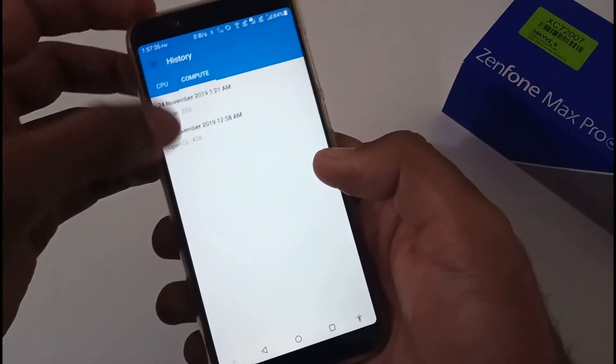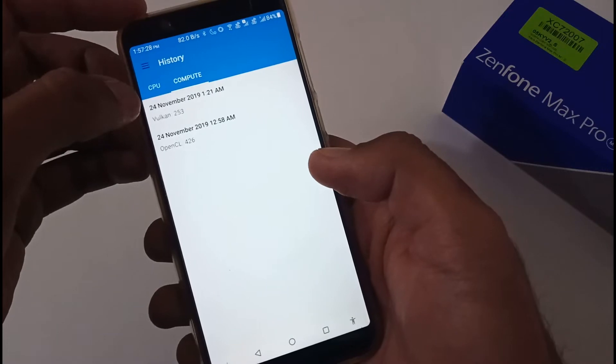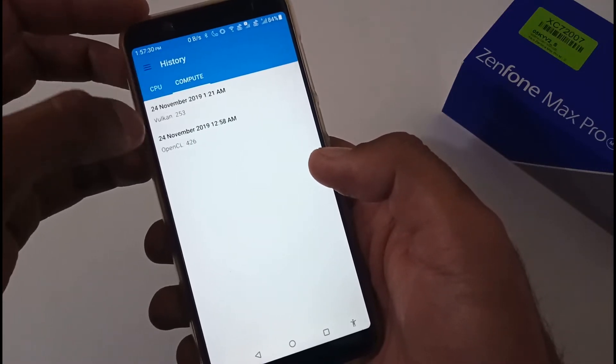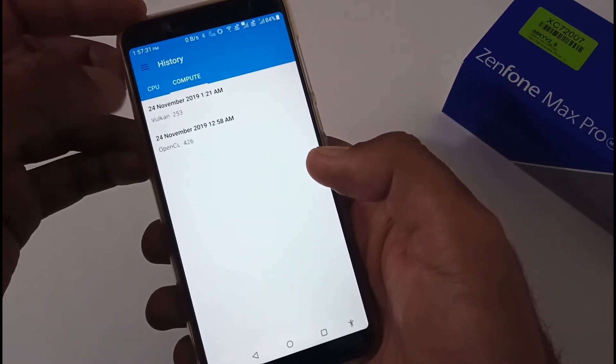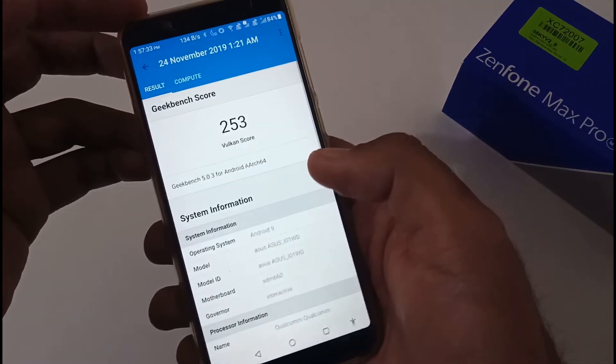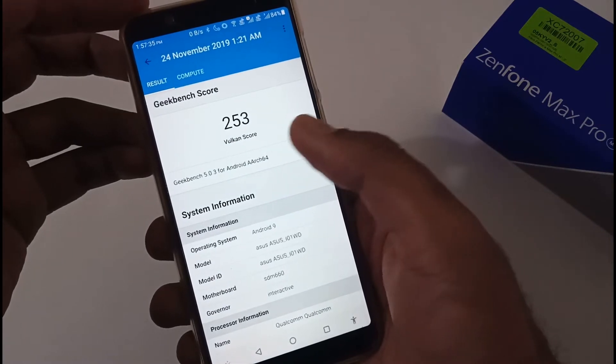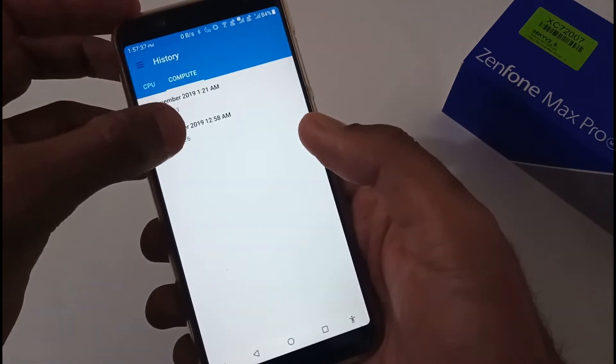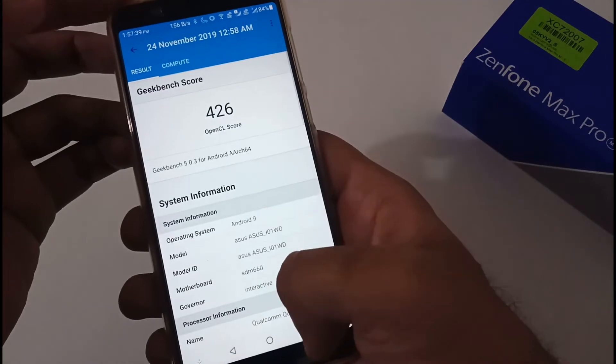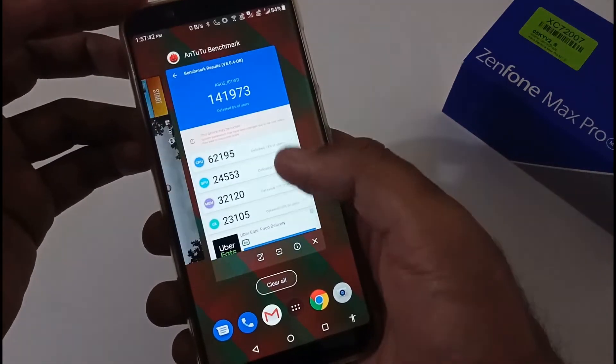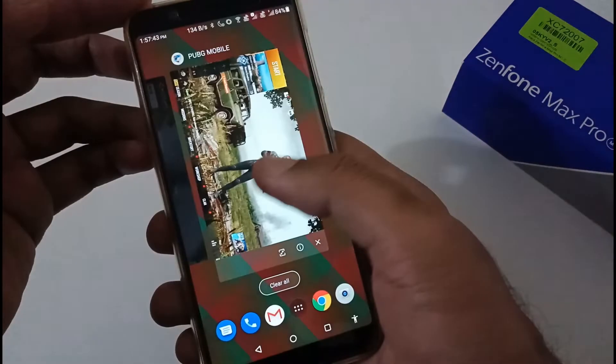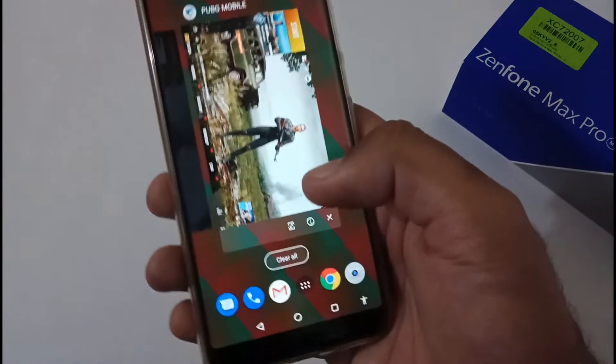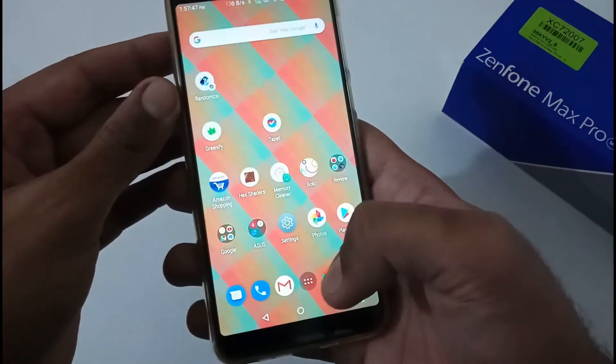For the compute part in Geekbench 4, we have two different sets of algorithms. One is using Vulkan API and another is using OpenCL. With Vulkan API it is 253, with OpenCL it is 426. It is also good.